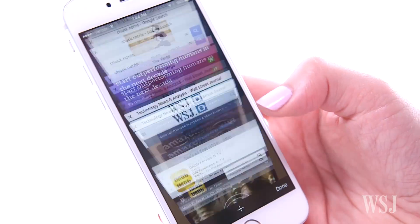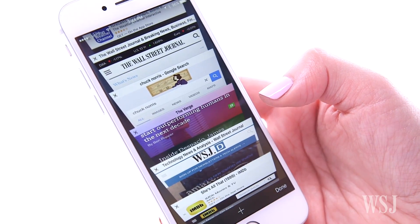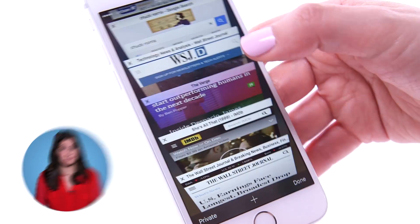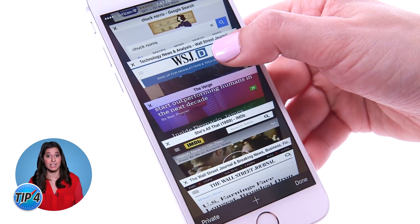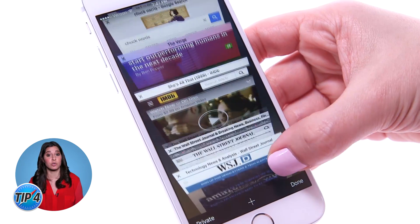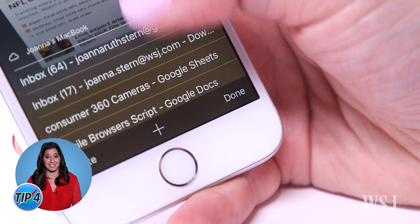Apple needs to rethink how it manages tabs, but for now at least you can reorder them. Tap here, then hold down on the tab and drag it to where you want.